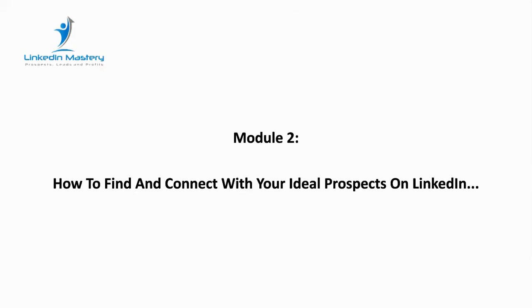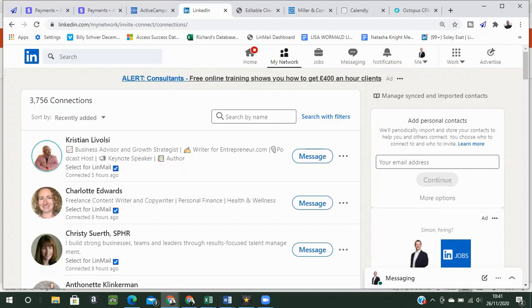Hello and welcome back to module two. Simon here and today in this module we're going to have a look at how to find and connect with your ideal prospects on LinkedIn. So let's dive straight into my profile now into my account. I'll show you exactly how we do this.